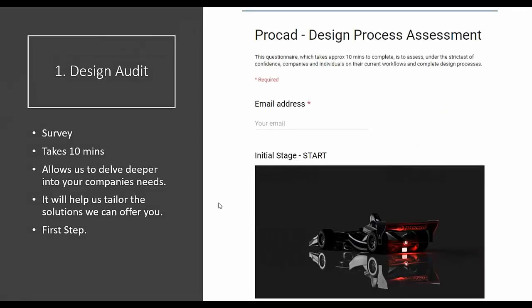The design audit was created to help delve into a company's design needs and their design process. It helps us better understand what you need and what kind of solution you will need. The design audit is a survey — it takes up to 10 minutes — and it helps us tailor solutions to your needs. It covers five areas. The first is people: what size team you have, what type of training you might need, and what level you're currently at with your training.